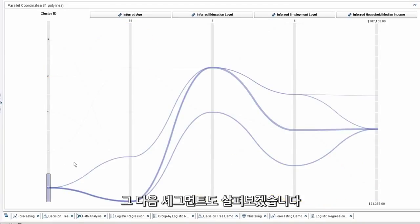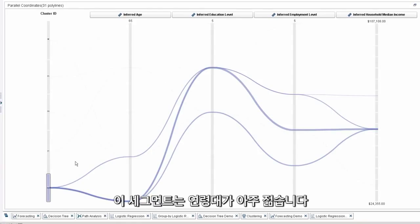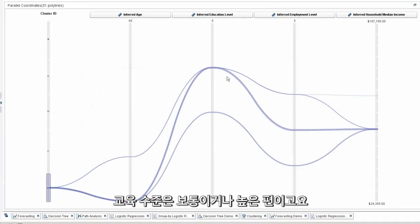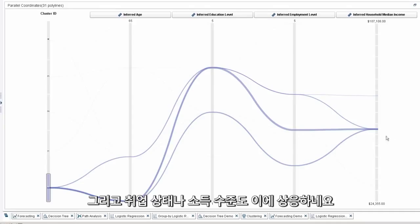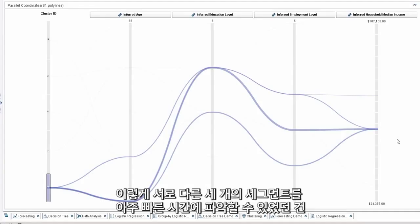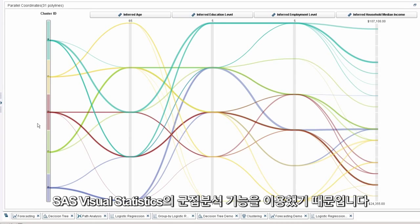And the same goes for the next segment we might look at, and this is the last example, where we're looking at a very young segment. They're in their 20s and 30s. Their education level is moderate to high, and their employment and income seem to correlate with those findings, indicating to me these are aspiring millennials. So three very different segments that I was able to identify very quickly using the clustering analysis here in Visual Statistics.